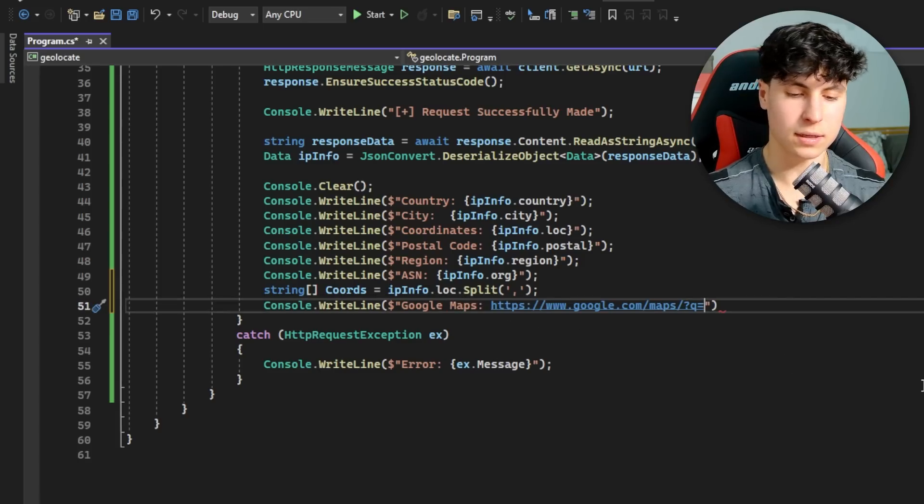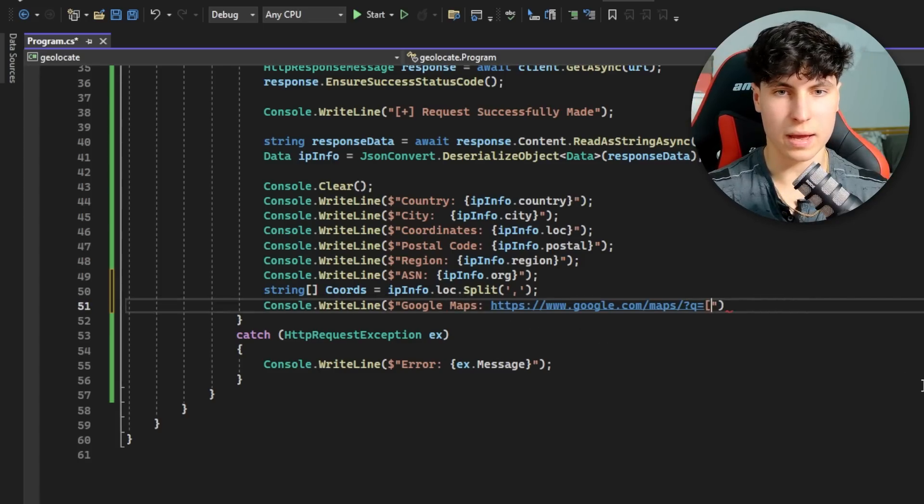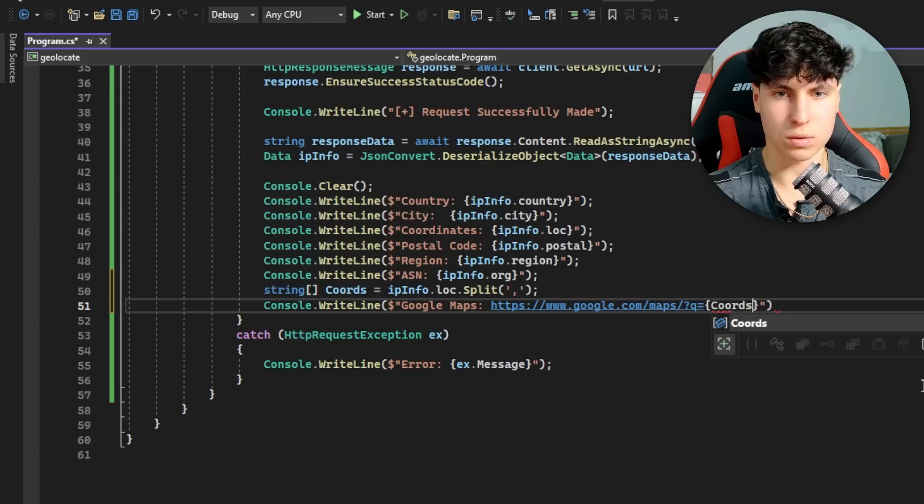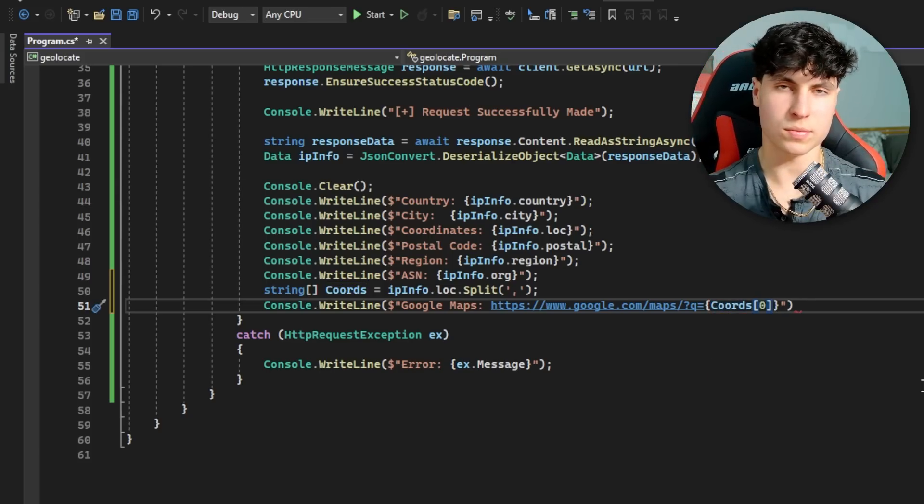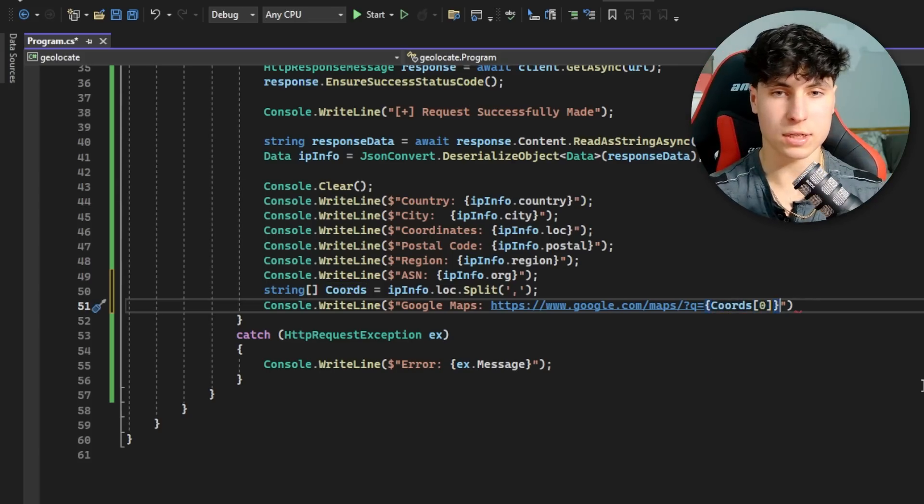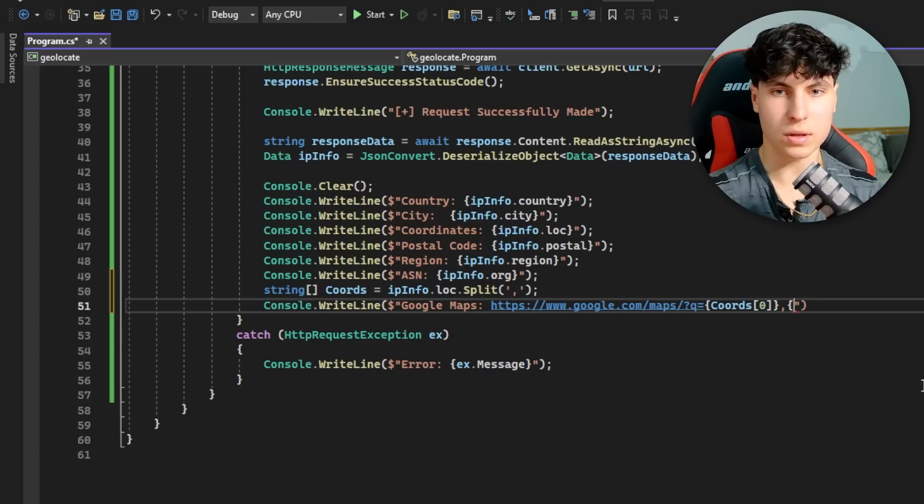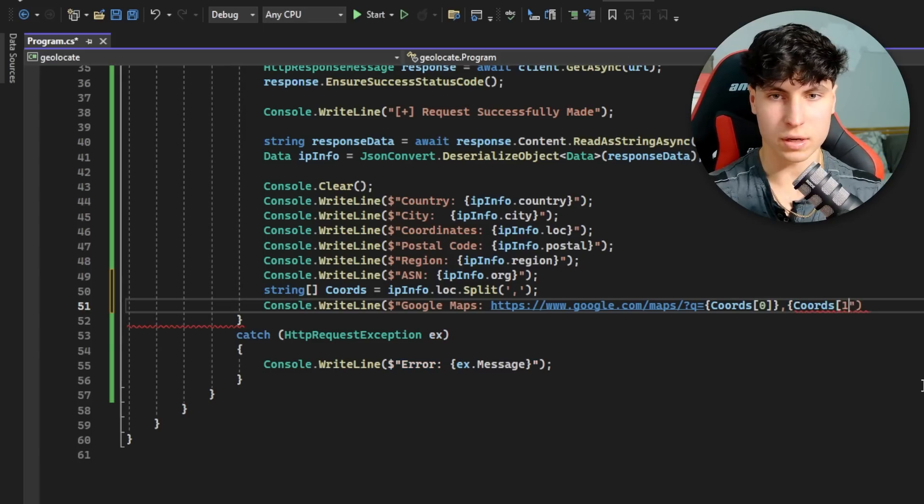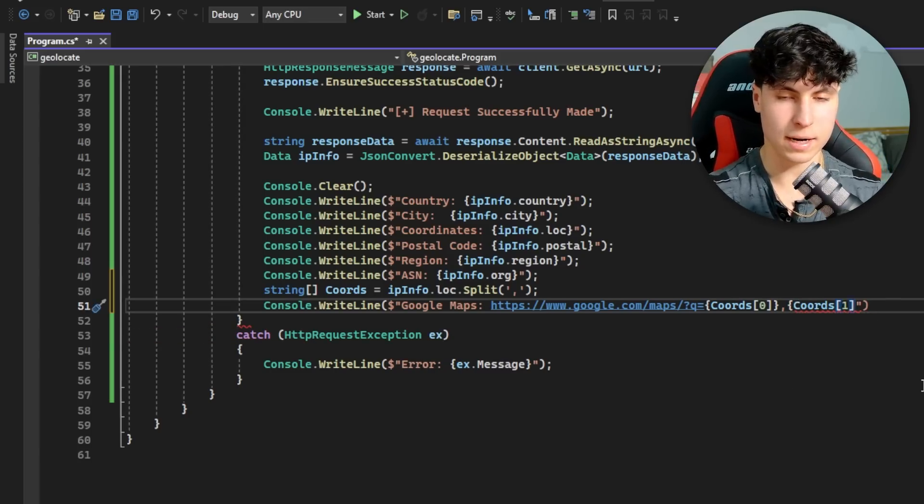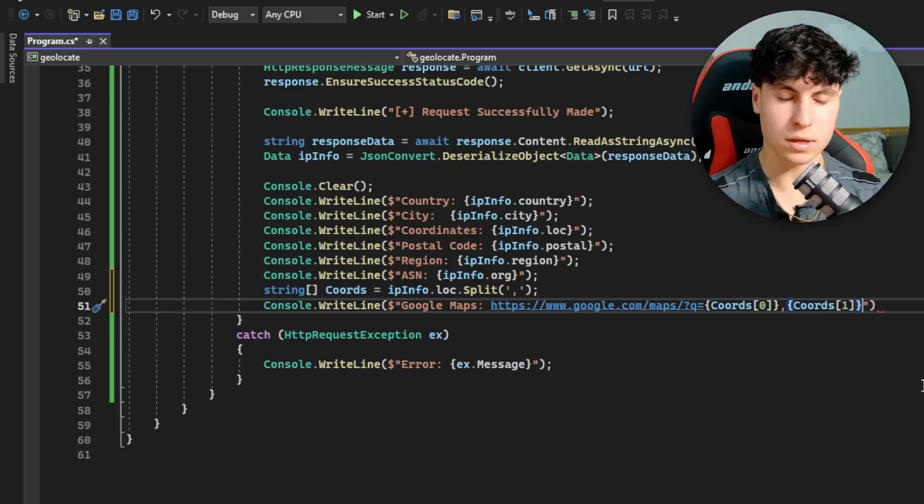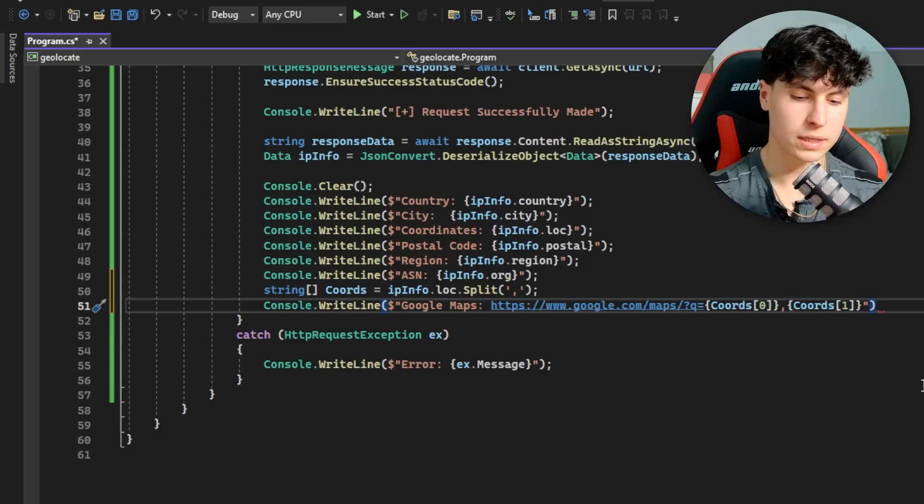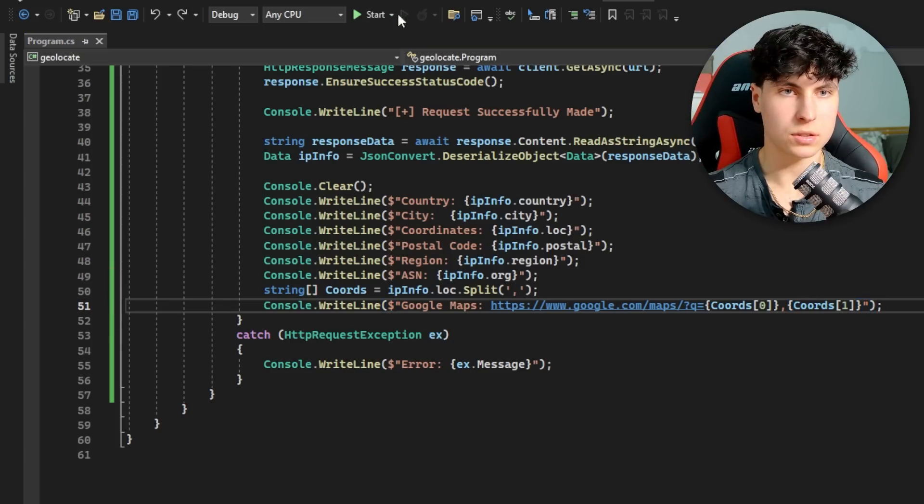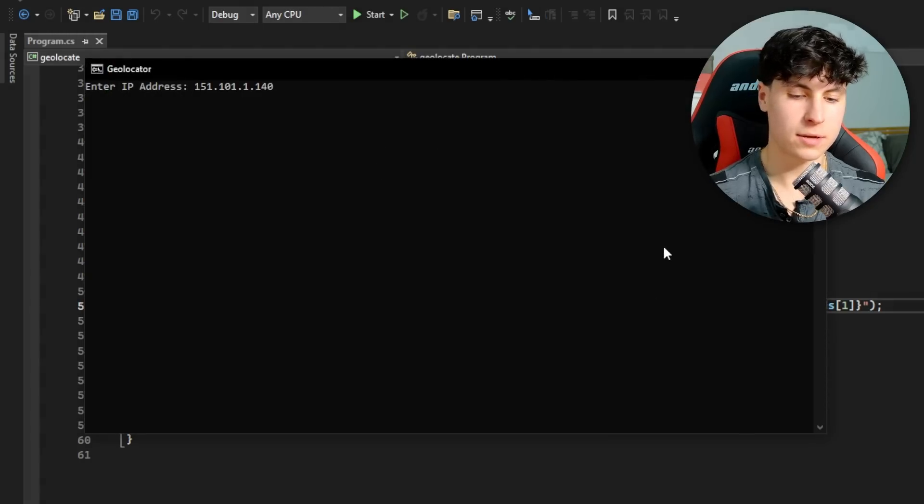Close the curly brackets - so many brackets - and then semicolon at the end of the line. Let's see it. I'm going to run it again, put in the IP. Now we have the Google Maps link. Let's actually see if this works. I'm going to copy this, got my browser window here, paste that in.